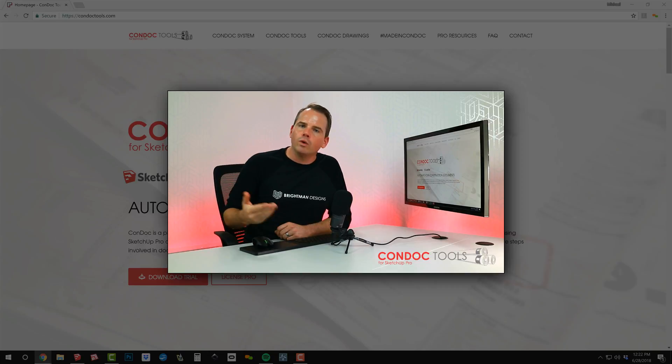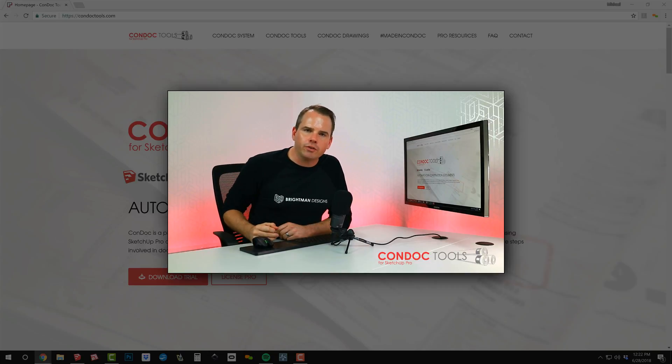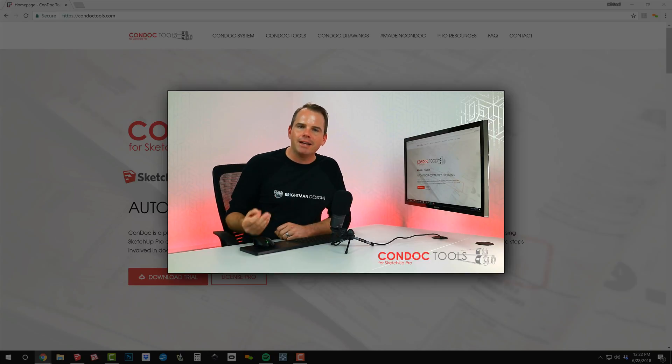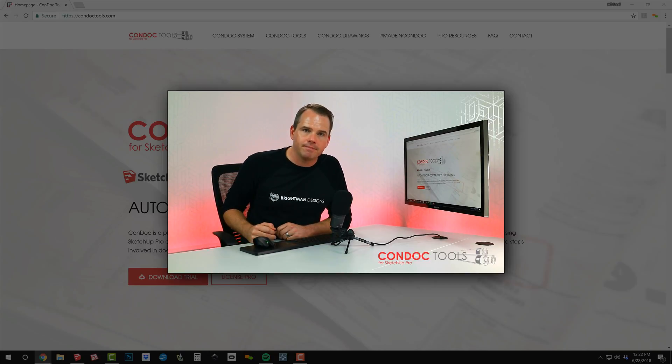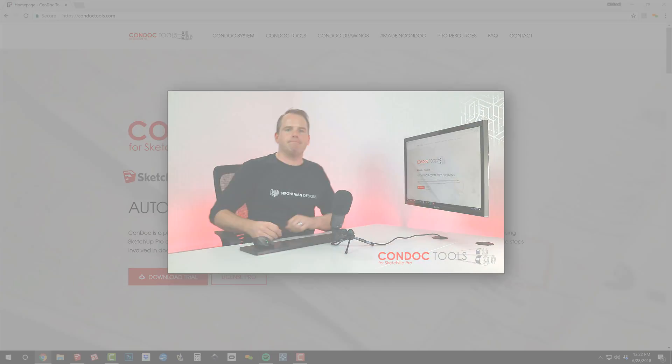In the next video, we'll take a look at our new selection of expanded and improved Condoc drawings. See you next time.